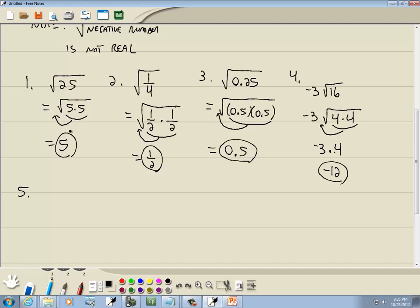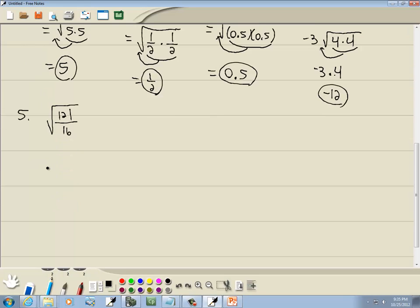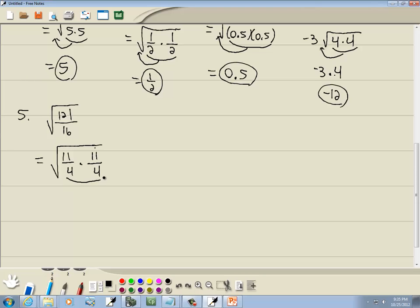Number 5: square root of 121 over 16. Thinking of this fraction-wise, 121 is 11 times 11, and 16 is 4 times 4. So 11/4 times 11/4 gives you 121 over 16. With the square root, we're looking for a pair of somethings — here's a pair of 11/4s, so that comes out in front as a single 11/4, and that's our answer.